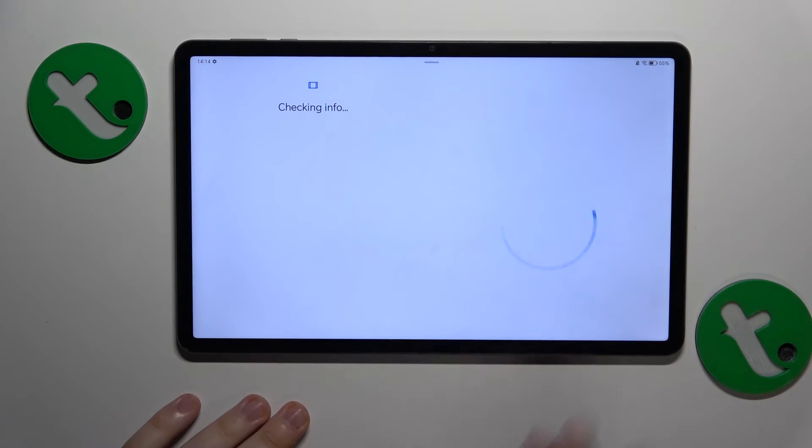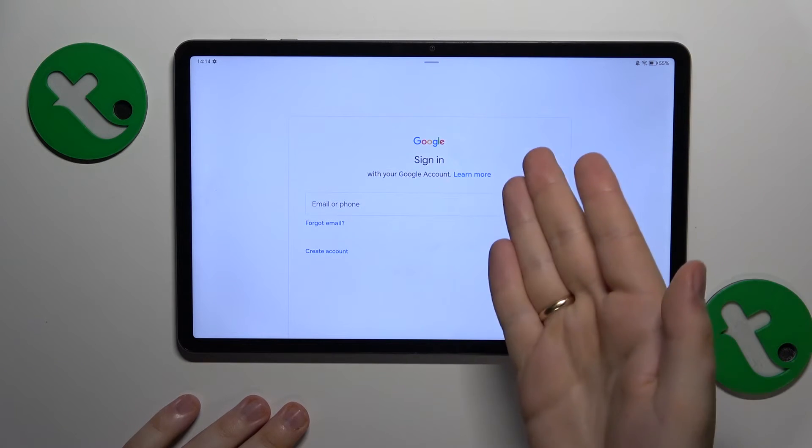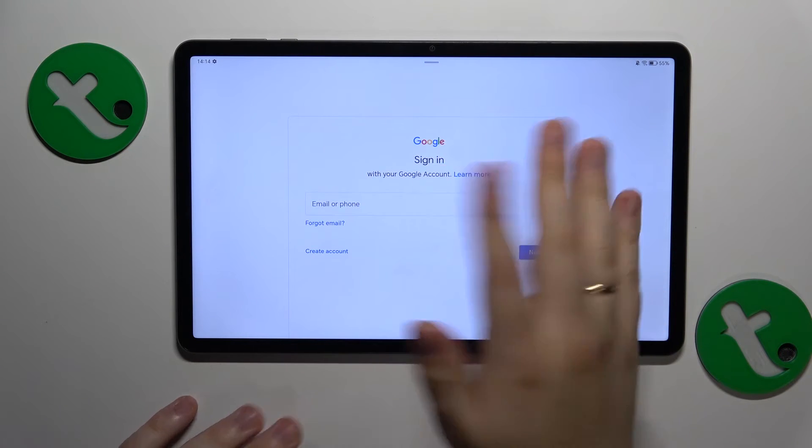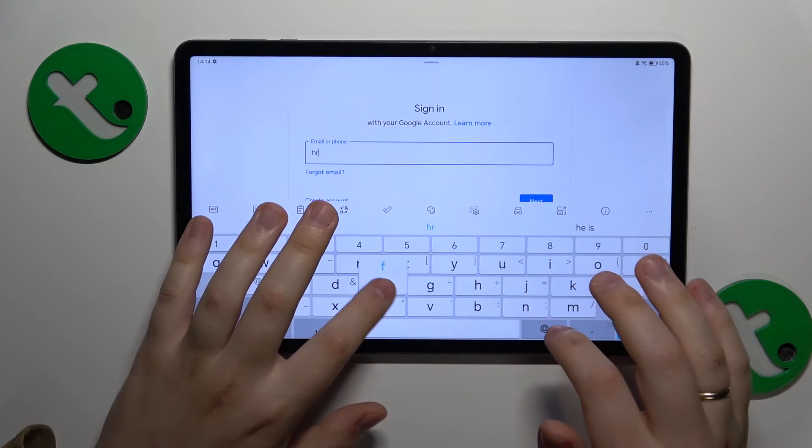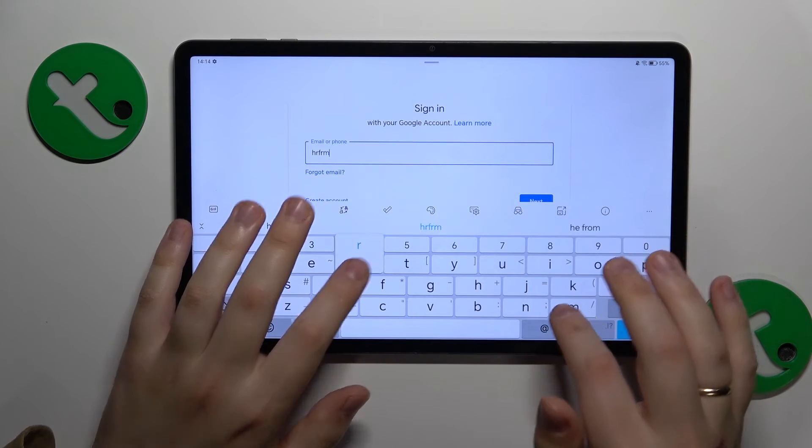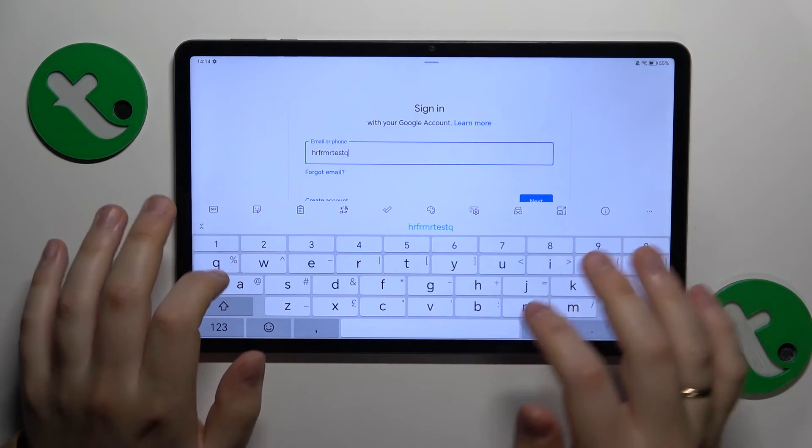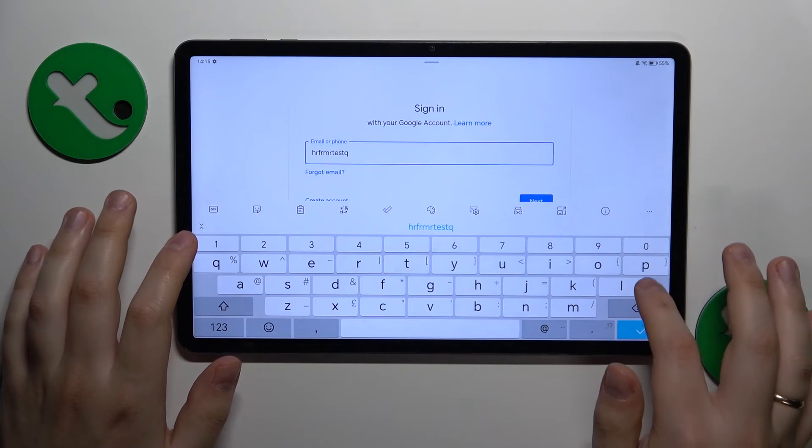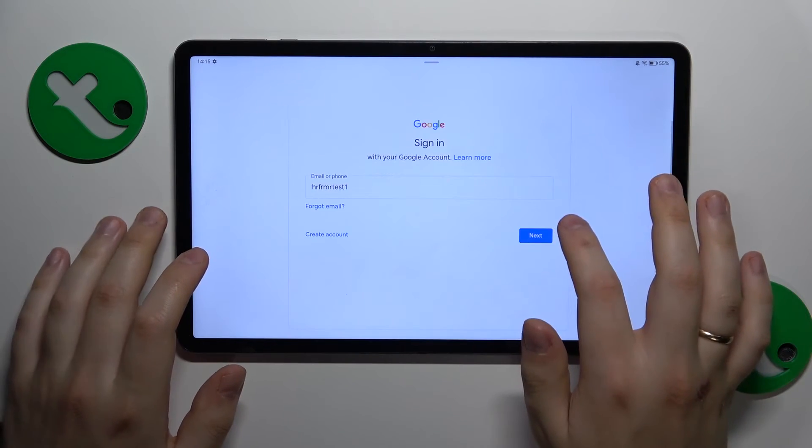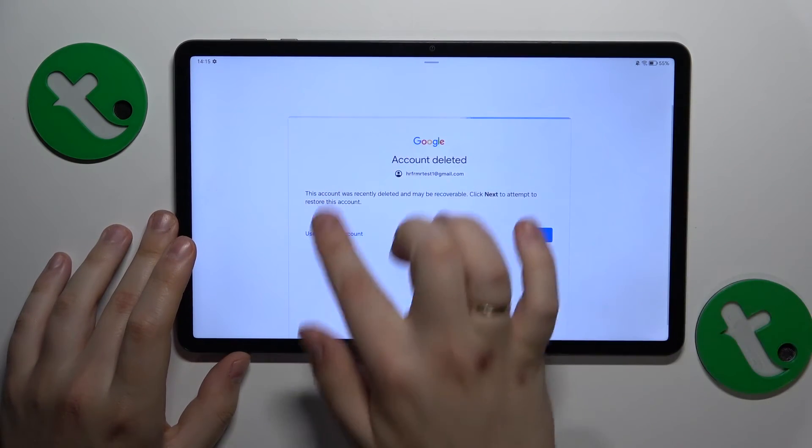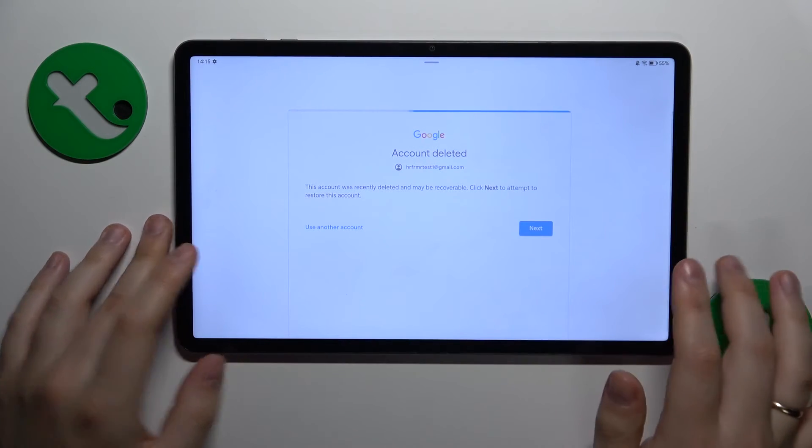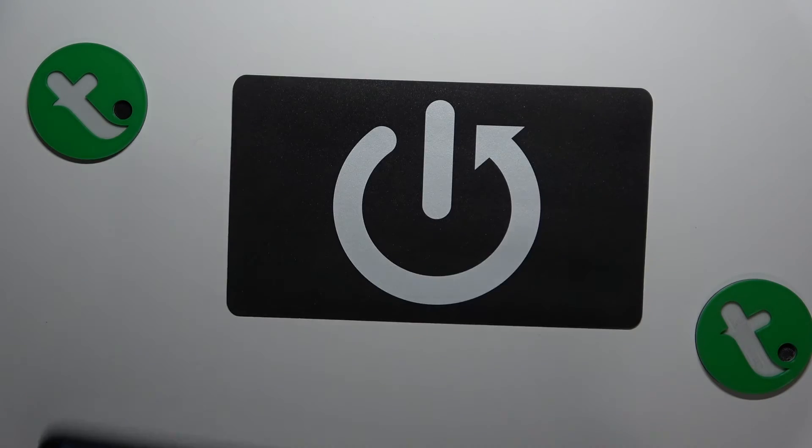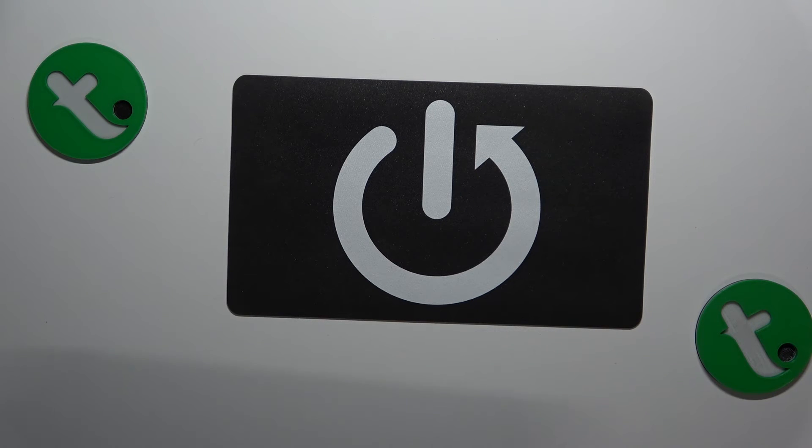All that you got to do is use the deleted Google account in the regular Google sign-in procedure. So we will need to start with inputting the email address of the account we would like to recover, then once you continue you should see the account deleted message, here it is. Follow this message by inputting the account password, and then continue.